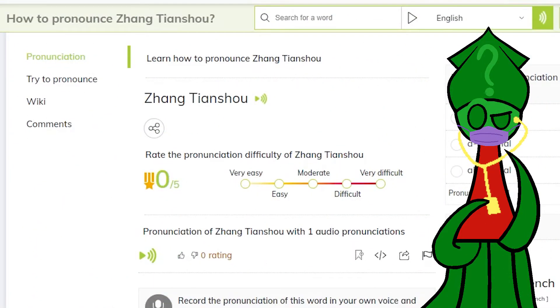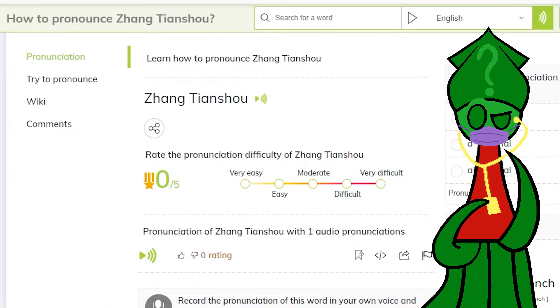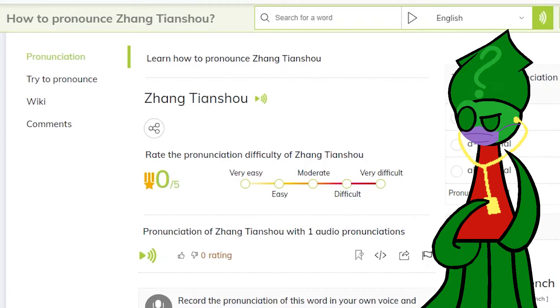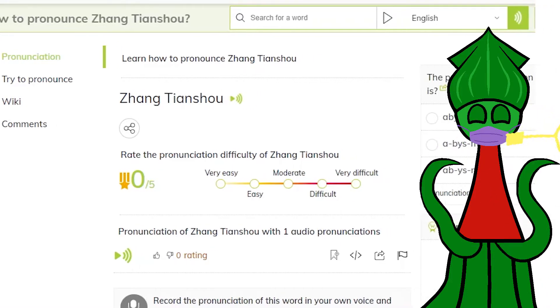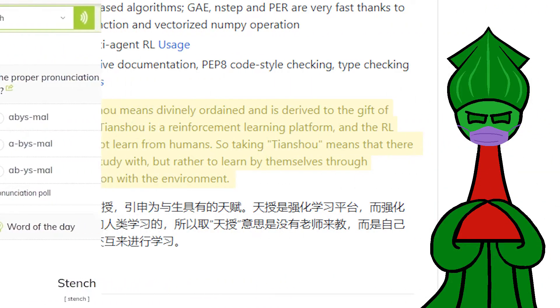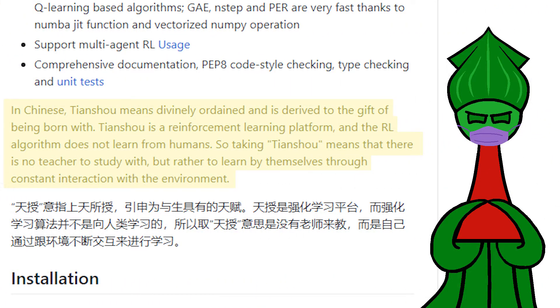I hope I'm pronouncing this right — TianQi. I like a lot about TianQi, and the first thing I like is its name.